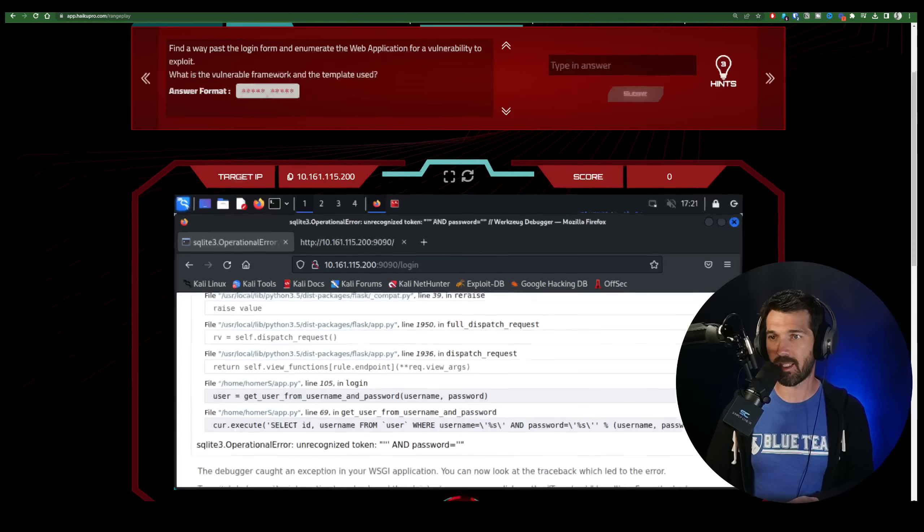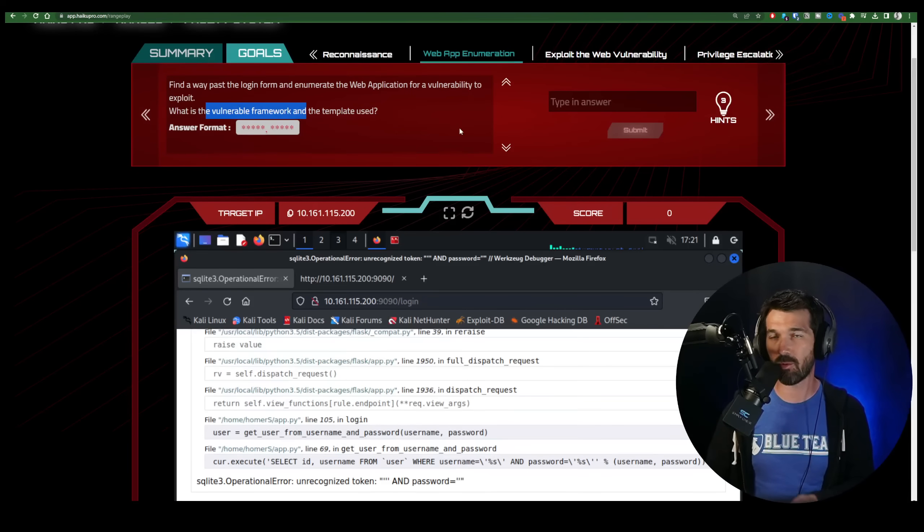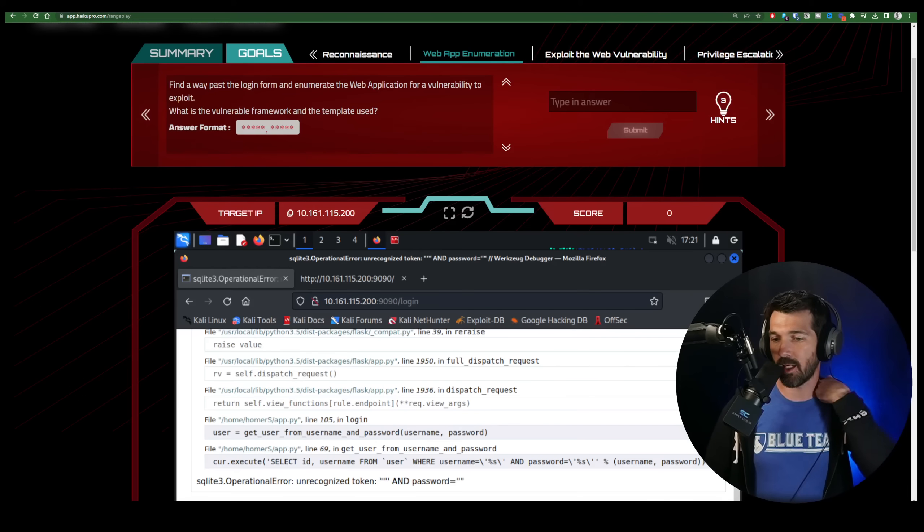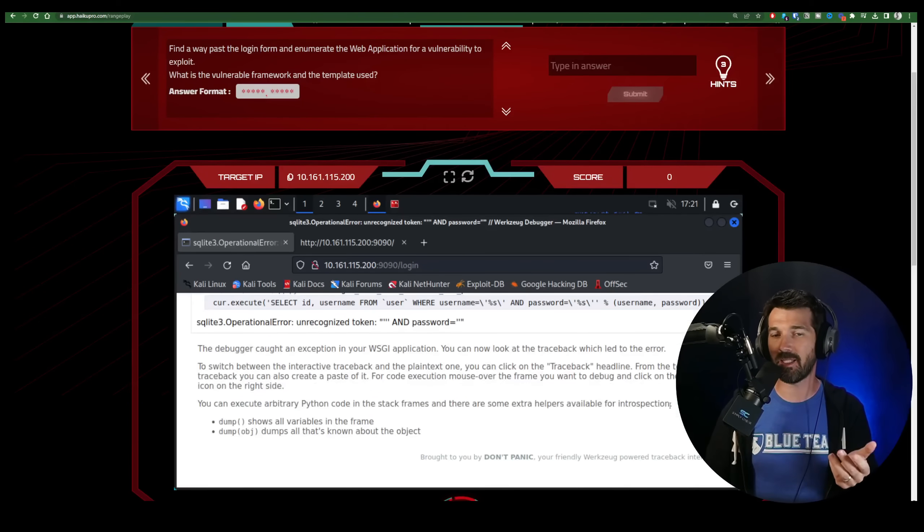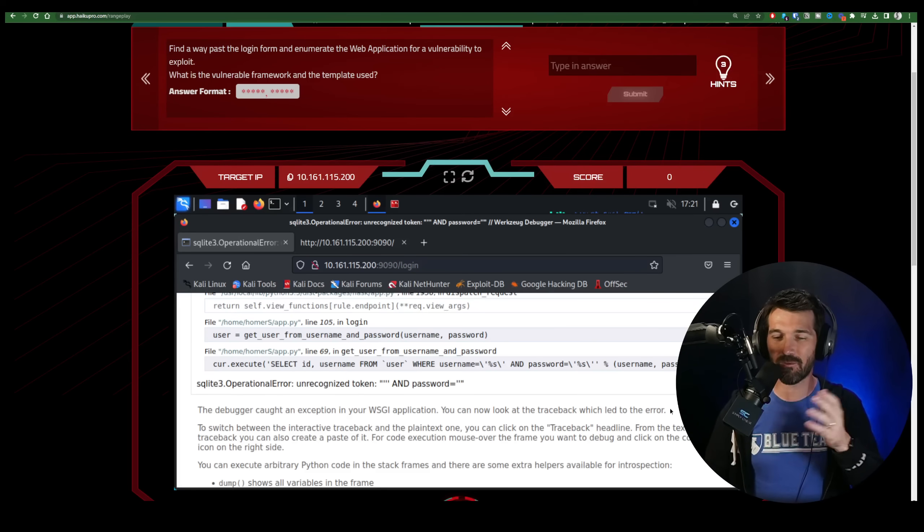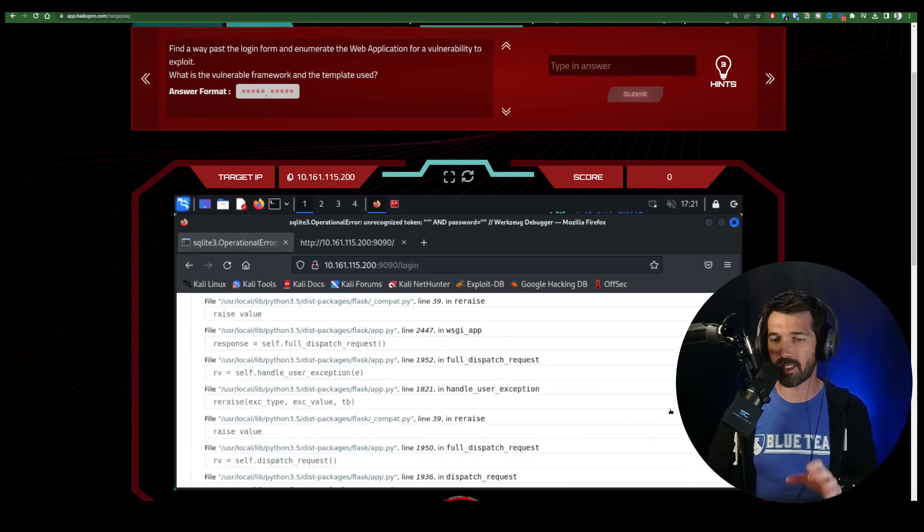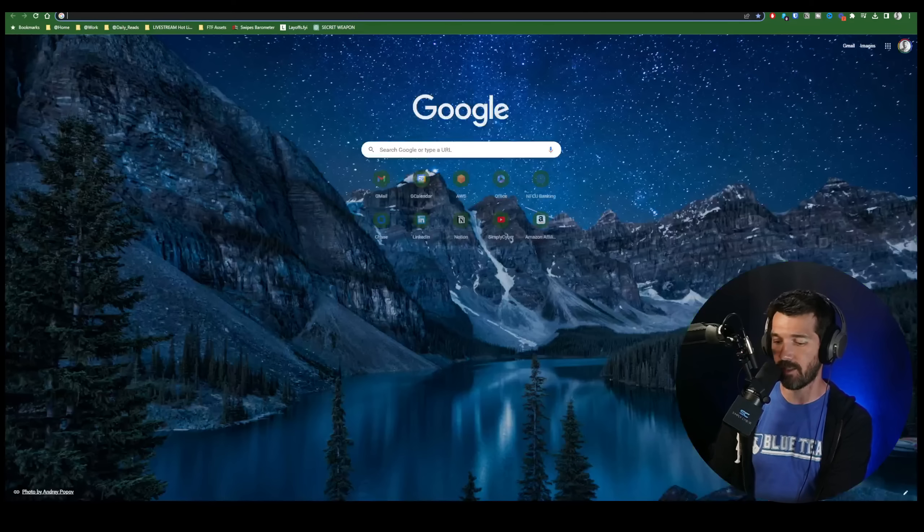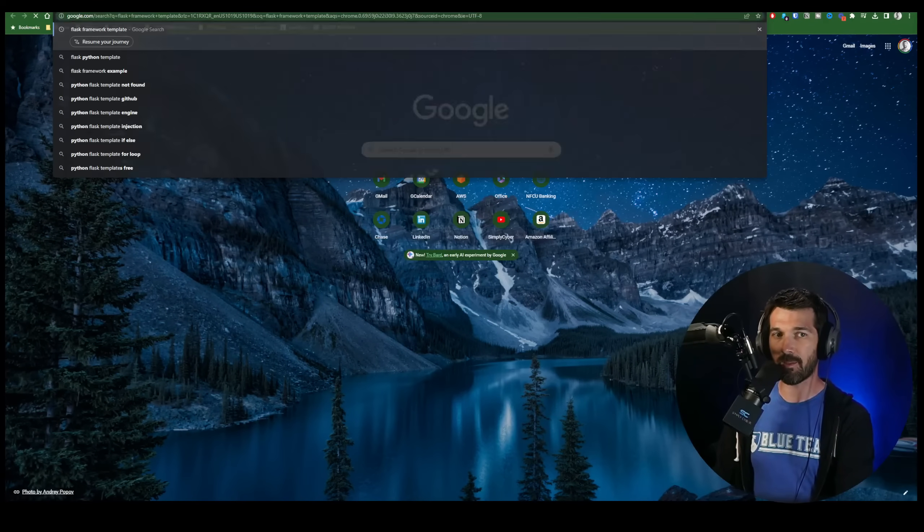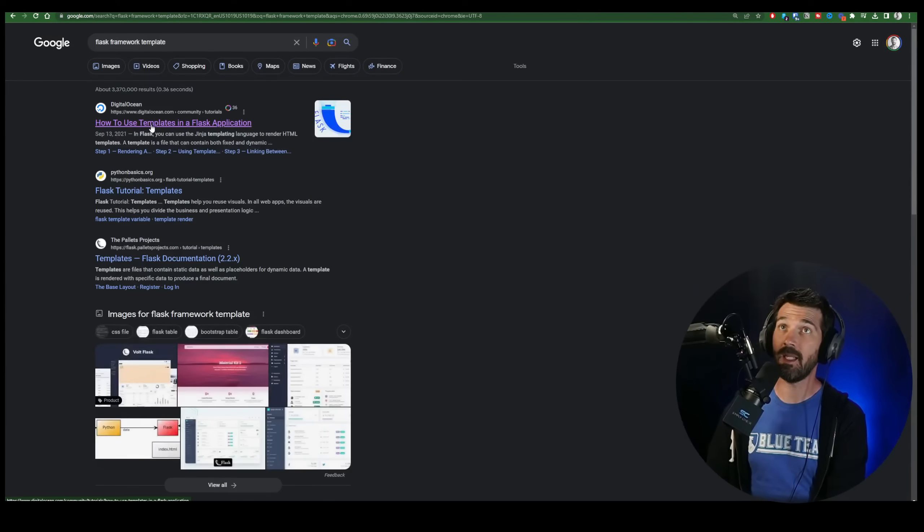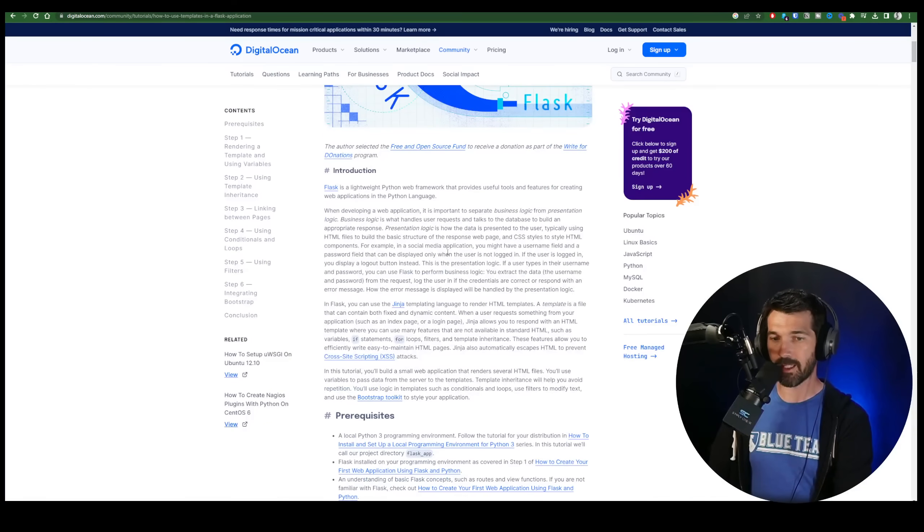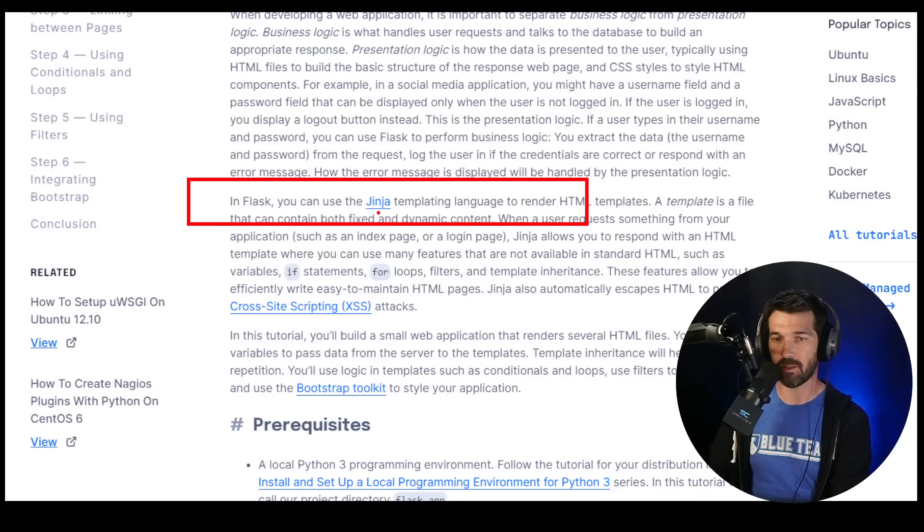So now going back to the Haiku challenge, we can see, okay, what's the vulnerable framework? Well, we know it's Flask now and the template used. Now, if you look through here, templates are kind of predefined templates that allow you to use the frameworks in ways that are pretty common. Well, we're not going to get any more information in here about a template. But what I would say is, if we know Flask, and we say Flask framework template, and we hit enter, you can see how to use templates in Flask. And then when we dig in here a little bit more, we begin to see, in Flask, you can use the Jinja templating.